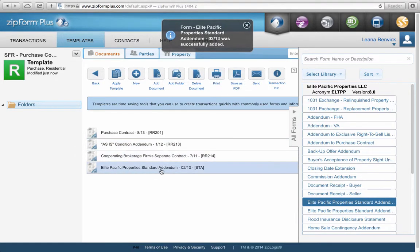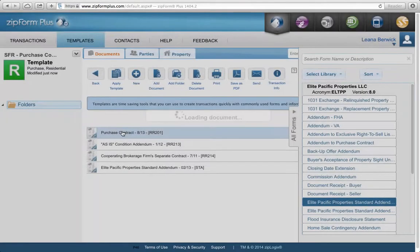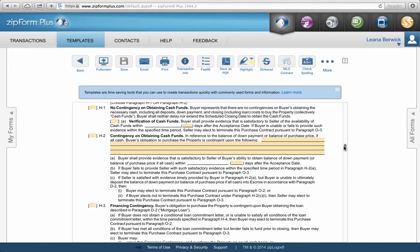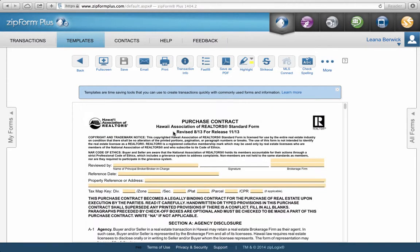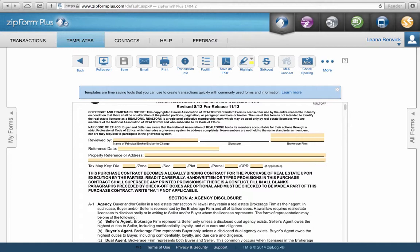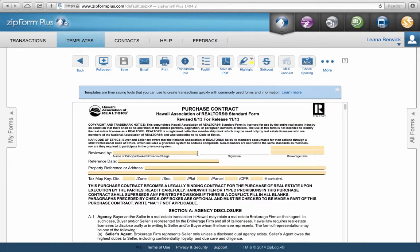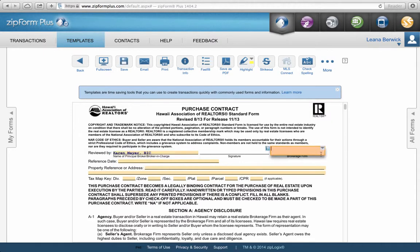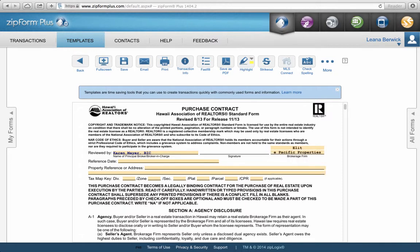Now you've built a template for a single-family home. Go into the transaction and it's all blank. You can see how you could either copy an old transaction and redo some information, or start from scratch and go through the whole purchase contract adding standard details — always put Karen, always put Elite Pacific Properties. All of that stuff stays within the template and never changes, saving you a lot of time.